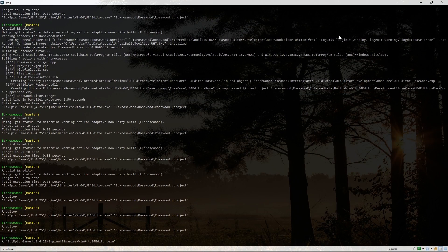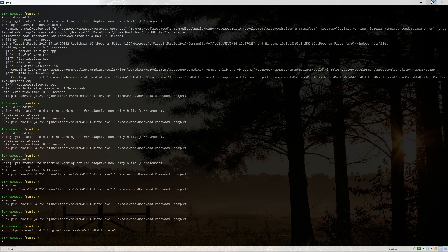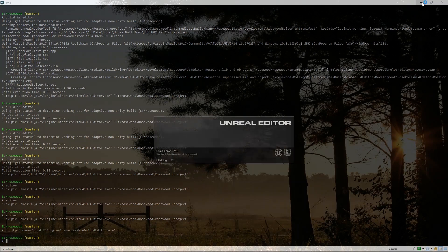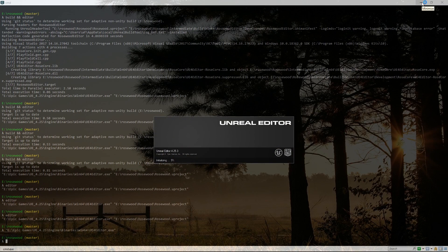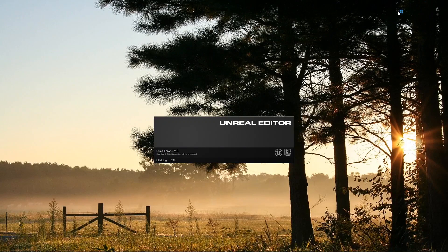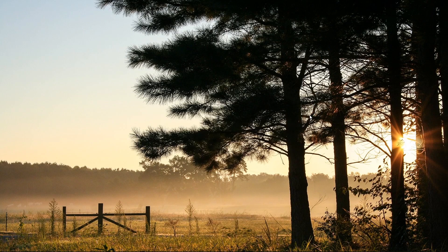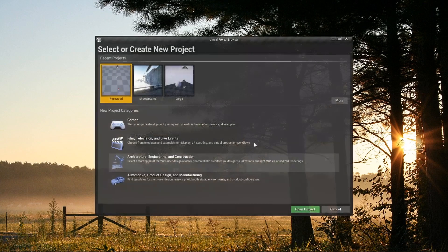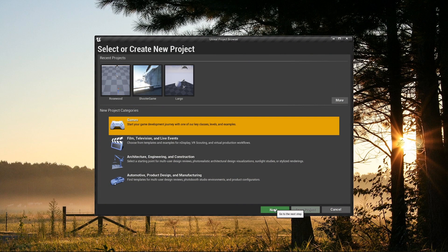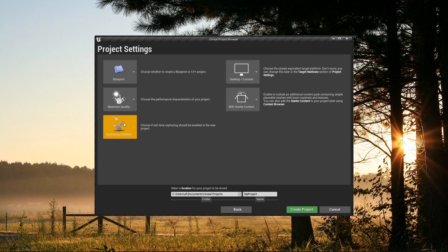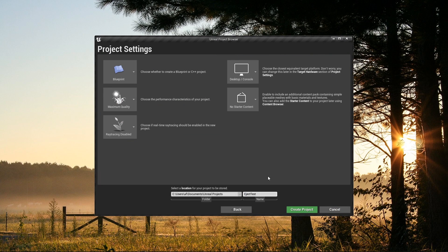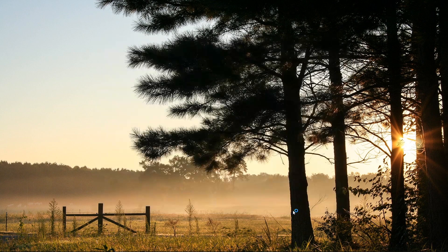We also want to verify that this is actually a legitimate engine bug, by ruling out the possibility that our project might be doing something weird to cause the problem. This crash is pretty cut and dried, but it's no trouble to just make a brand new project and verify that the problem still occurs.